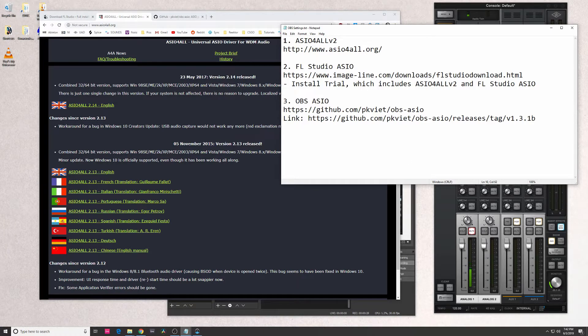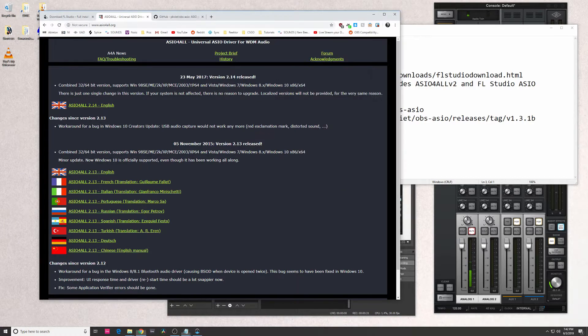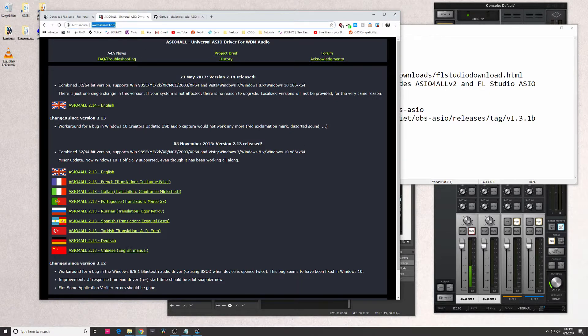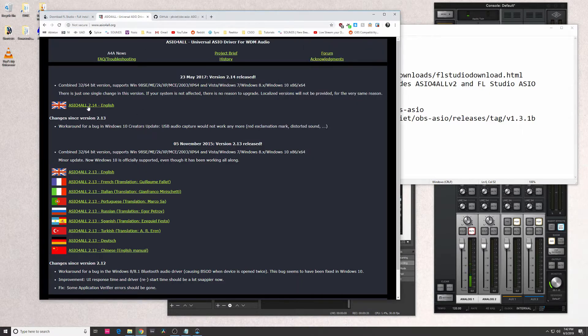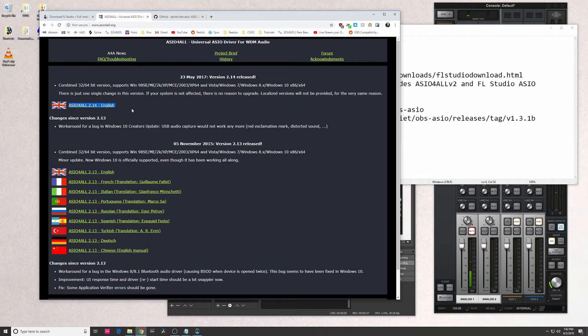The first thing you're going to need is ASIO for All. The one I downloaded was from this website - I'll put links in the description. Essentially just download this file here.